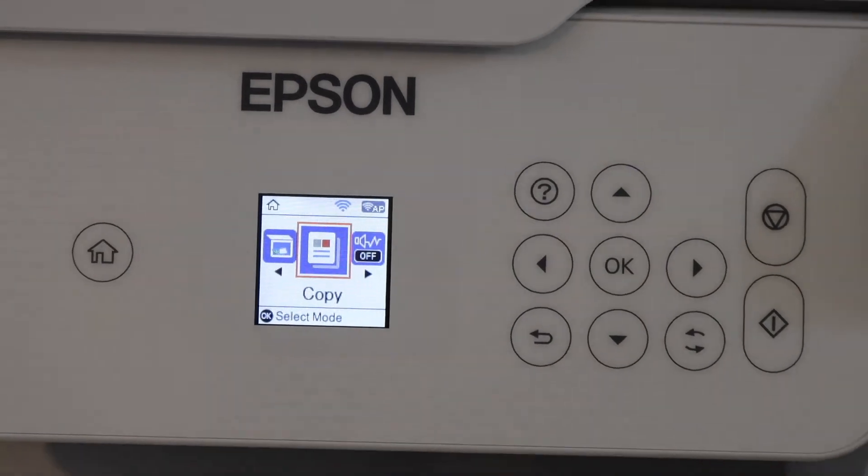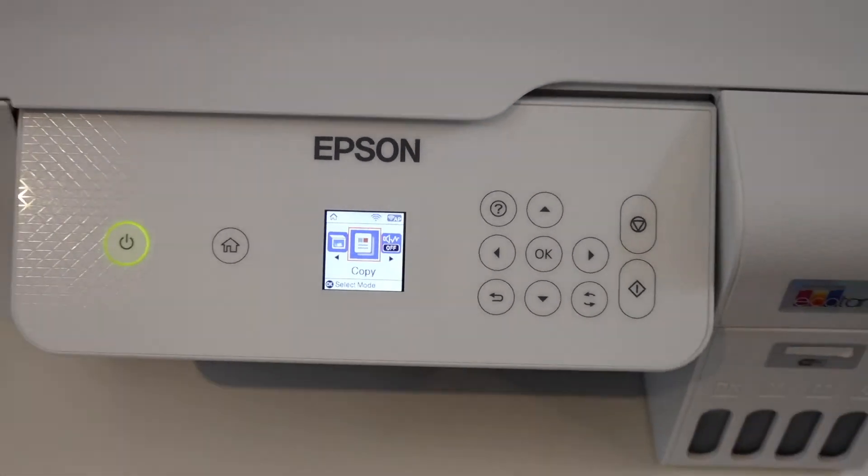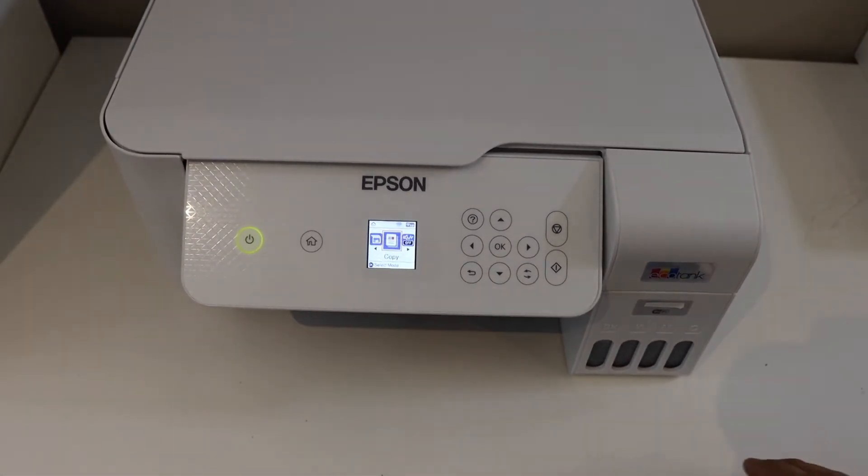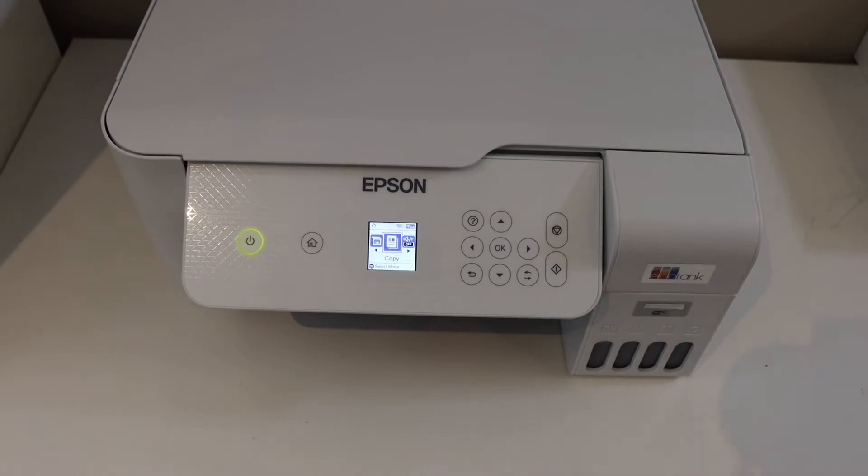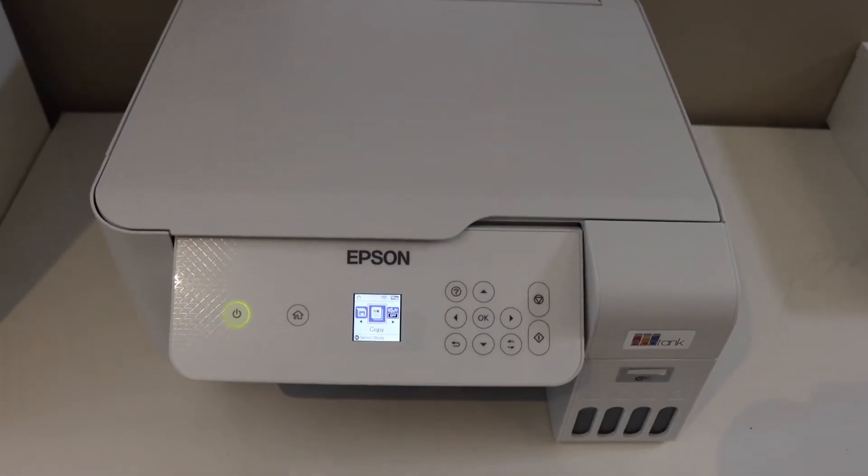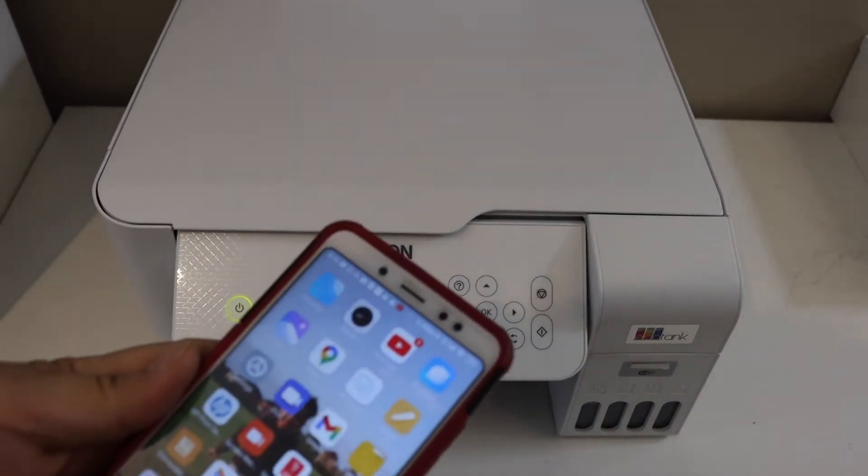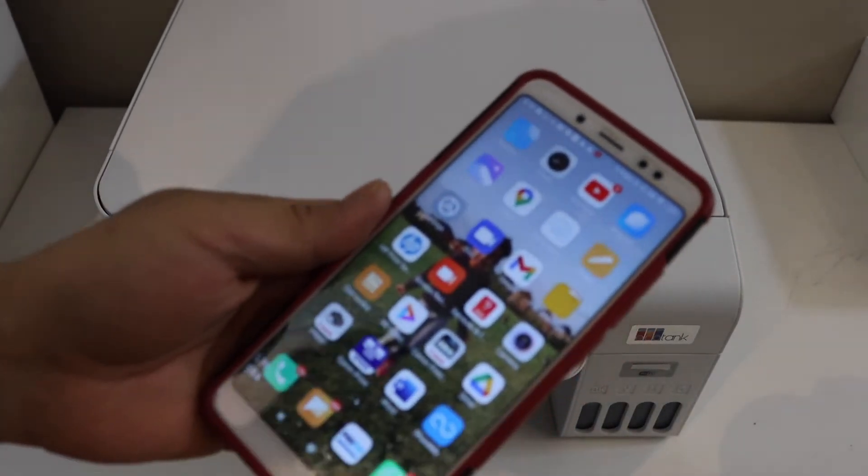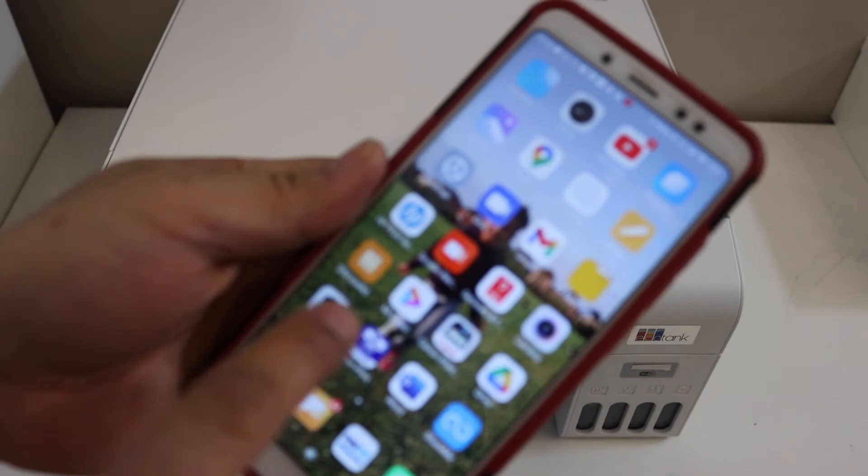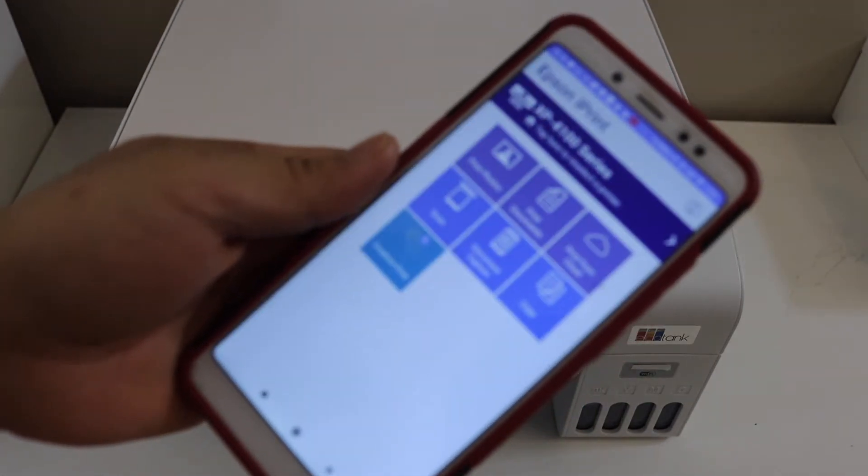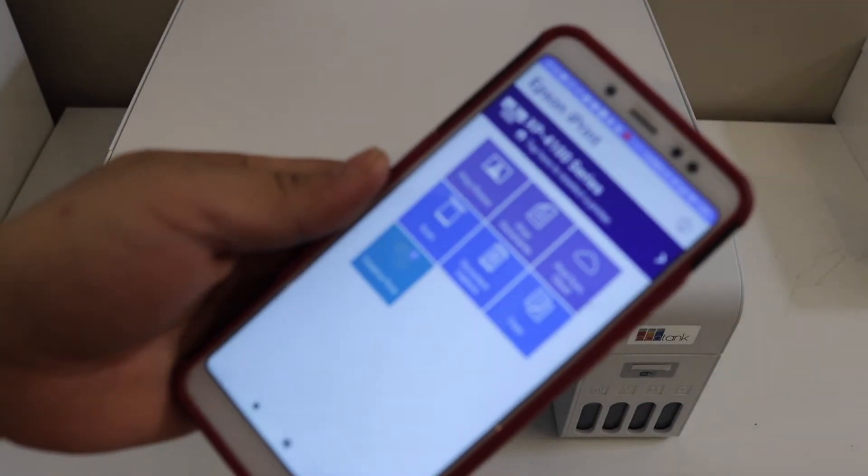The printer is connected to the Wi-Fi network. Next thing is to add it to our Android phone. Now in your Android phone, open the Epson iPrint app. Once you open the app you will see this screen.